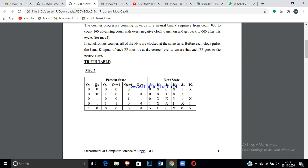For Mod-5, the state table contains the present state (QC, QB, QA) and the next state (QC+1, QB+1, QA+1). We need 3 bits to store Mod-5, so we require three flip-flops — A, B, and C. The next states are represented as QC+1, QB+1, and QA+1. Using the excitation table, we determine the inputs from the outputs — we need to find JC, KC, JB, KB, JA, and KA.